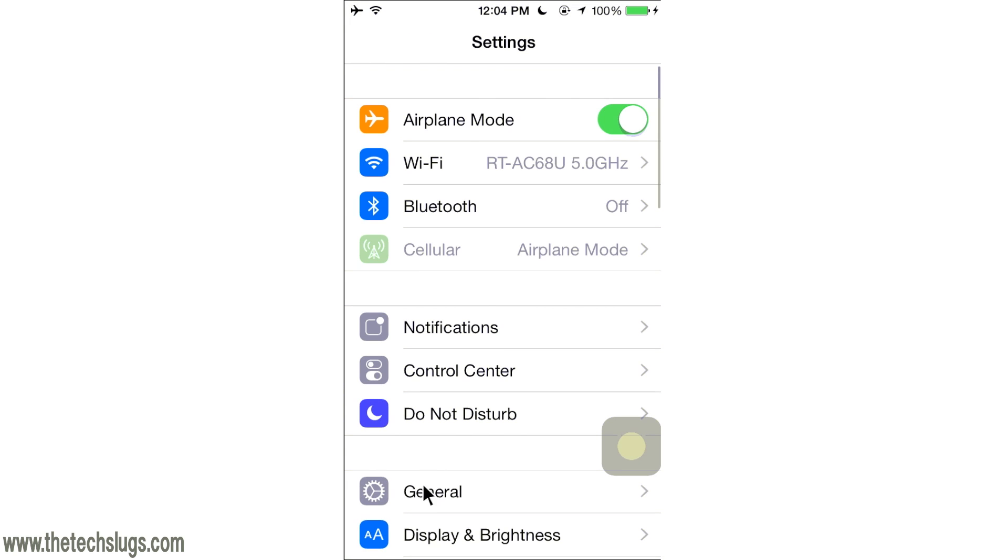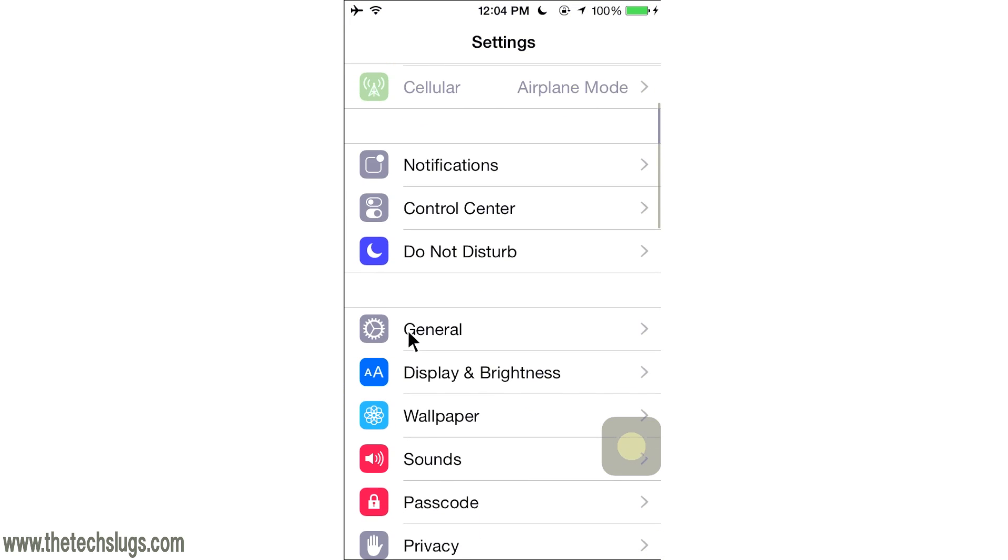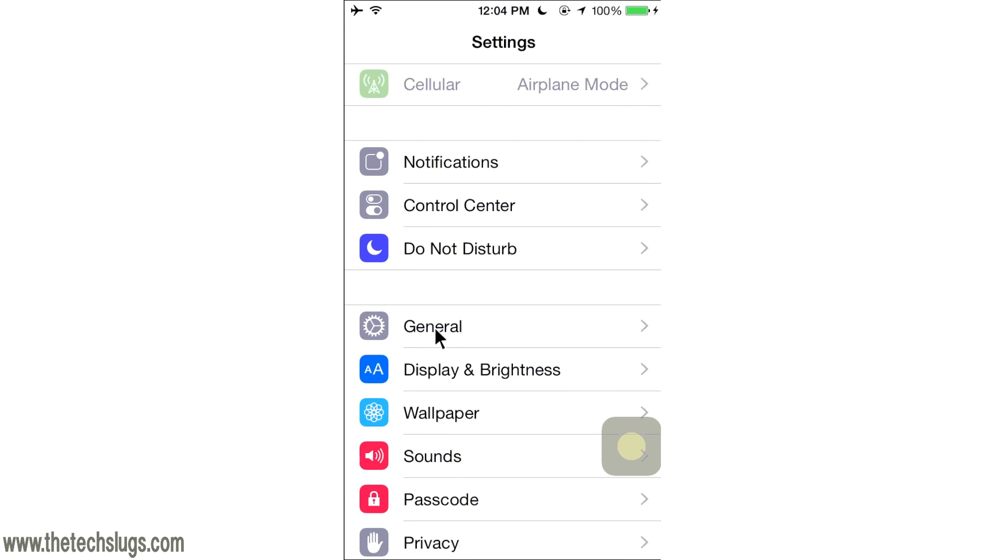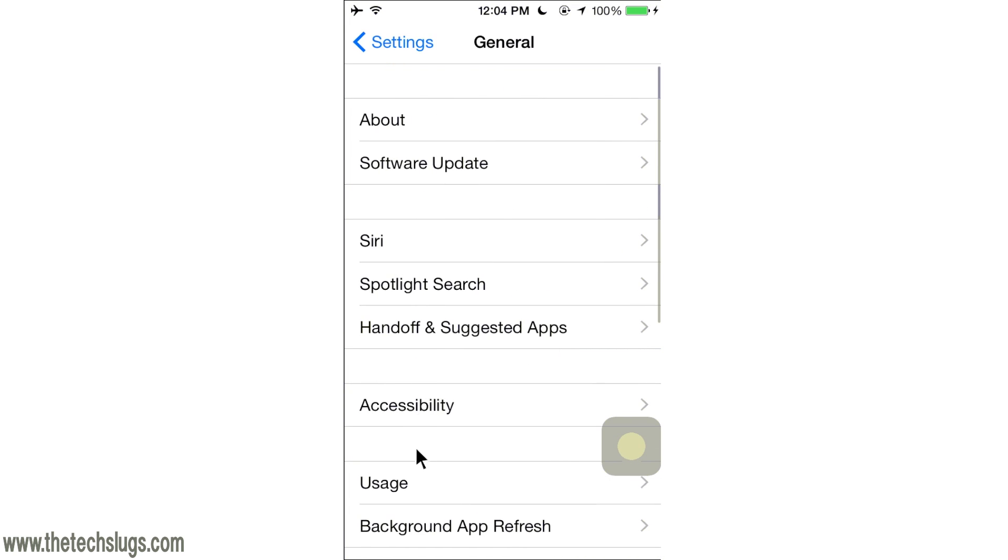Go into Settings and then go where you normally would to see your usage and your storage for all your apps.